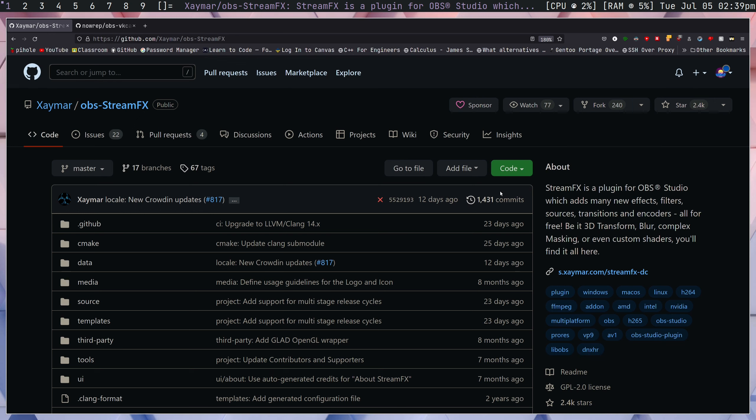This video came about because I was experimenting with VA API versus the proprietary codec AMF, which both would be sort of an equivalent to Nvidia's NV ENC if you've ever used that before. What these are used for is if you're recording in something like OBS and you don't want to take a large performance hit while you record maybe a game, but at the same time you want some quick, clear encoding.